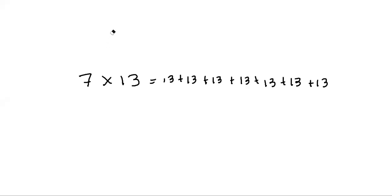Okay, today we're going to learn how to mentally multiply. For example, 7 times 13.